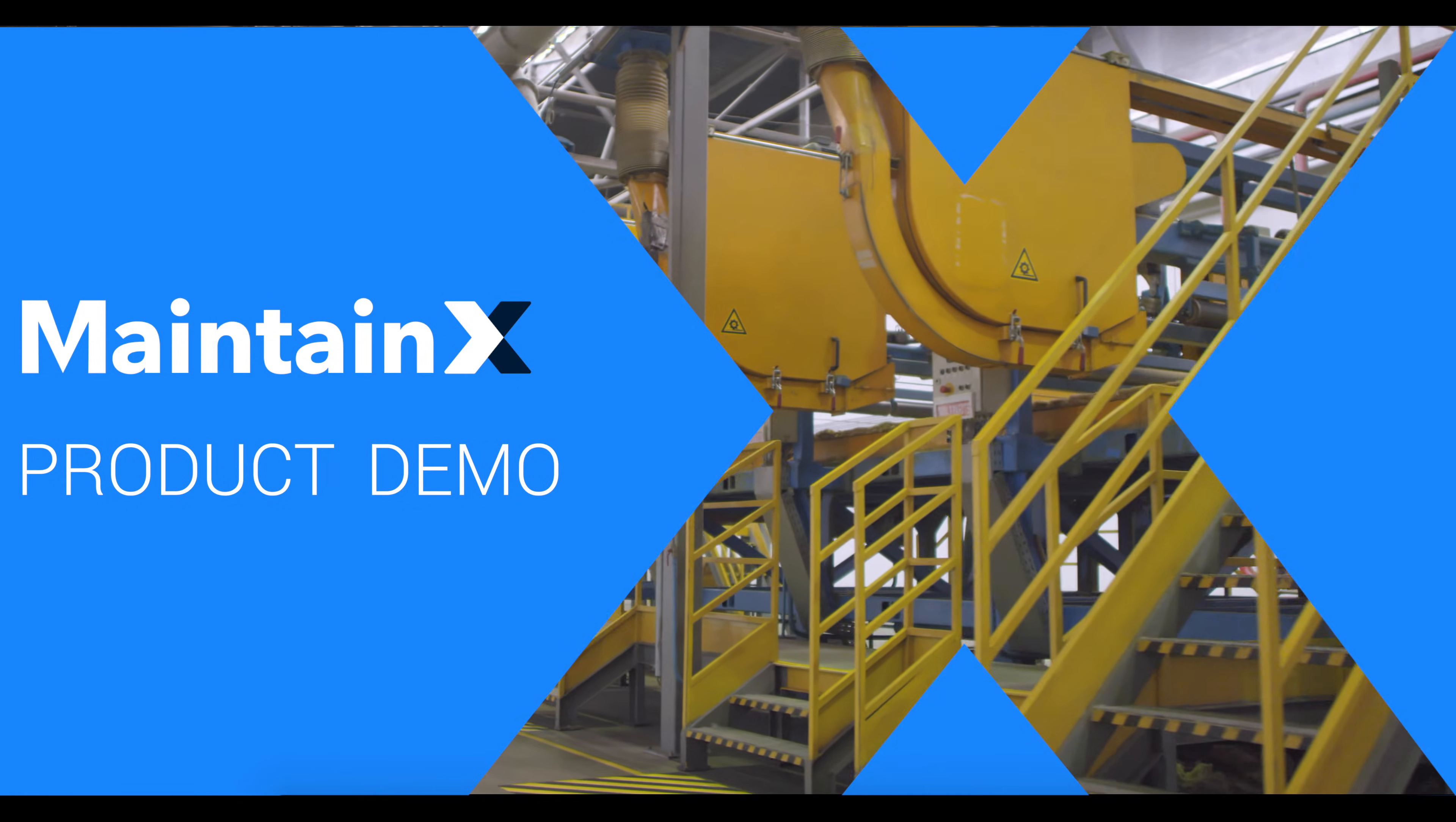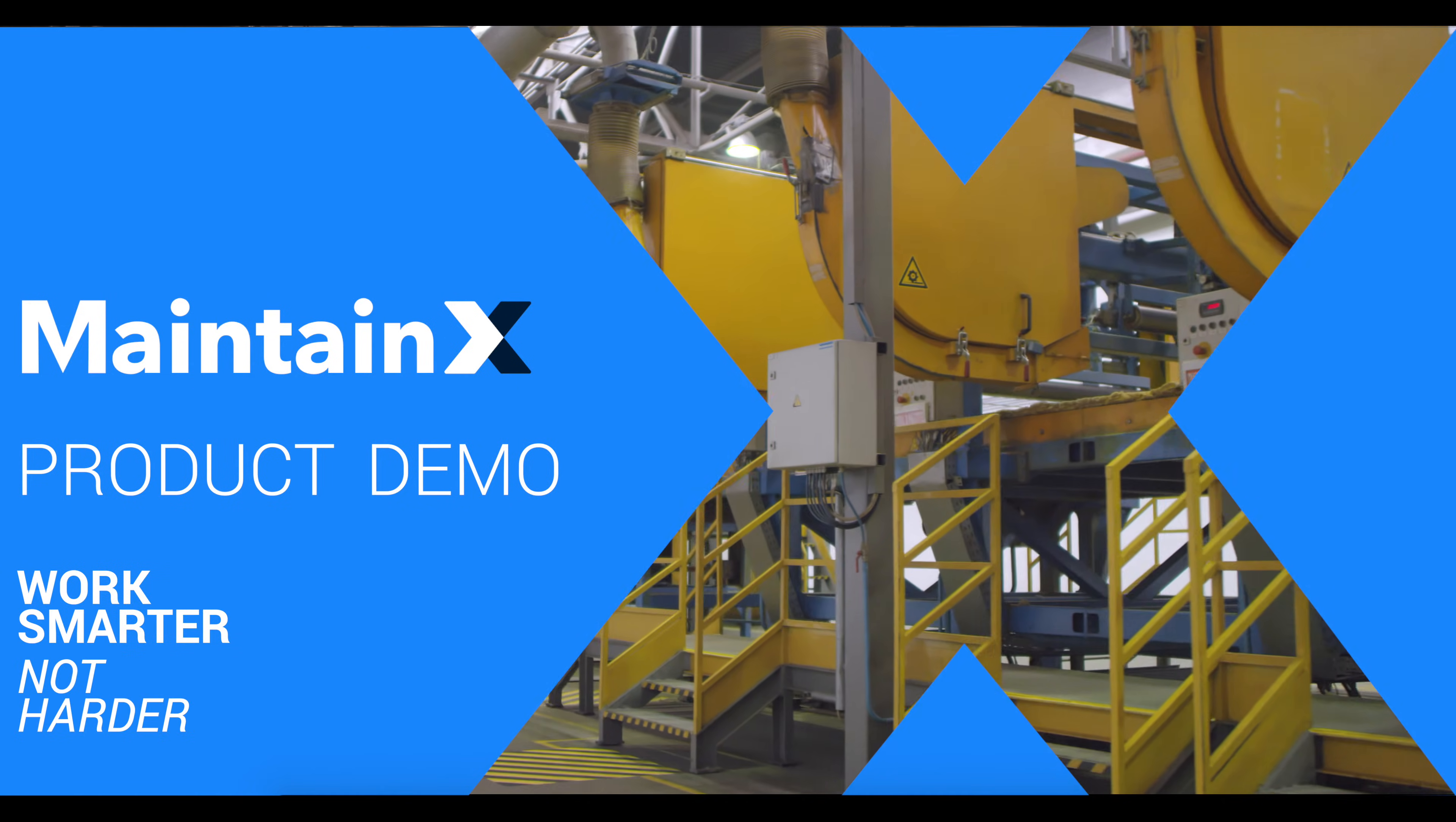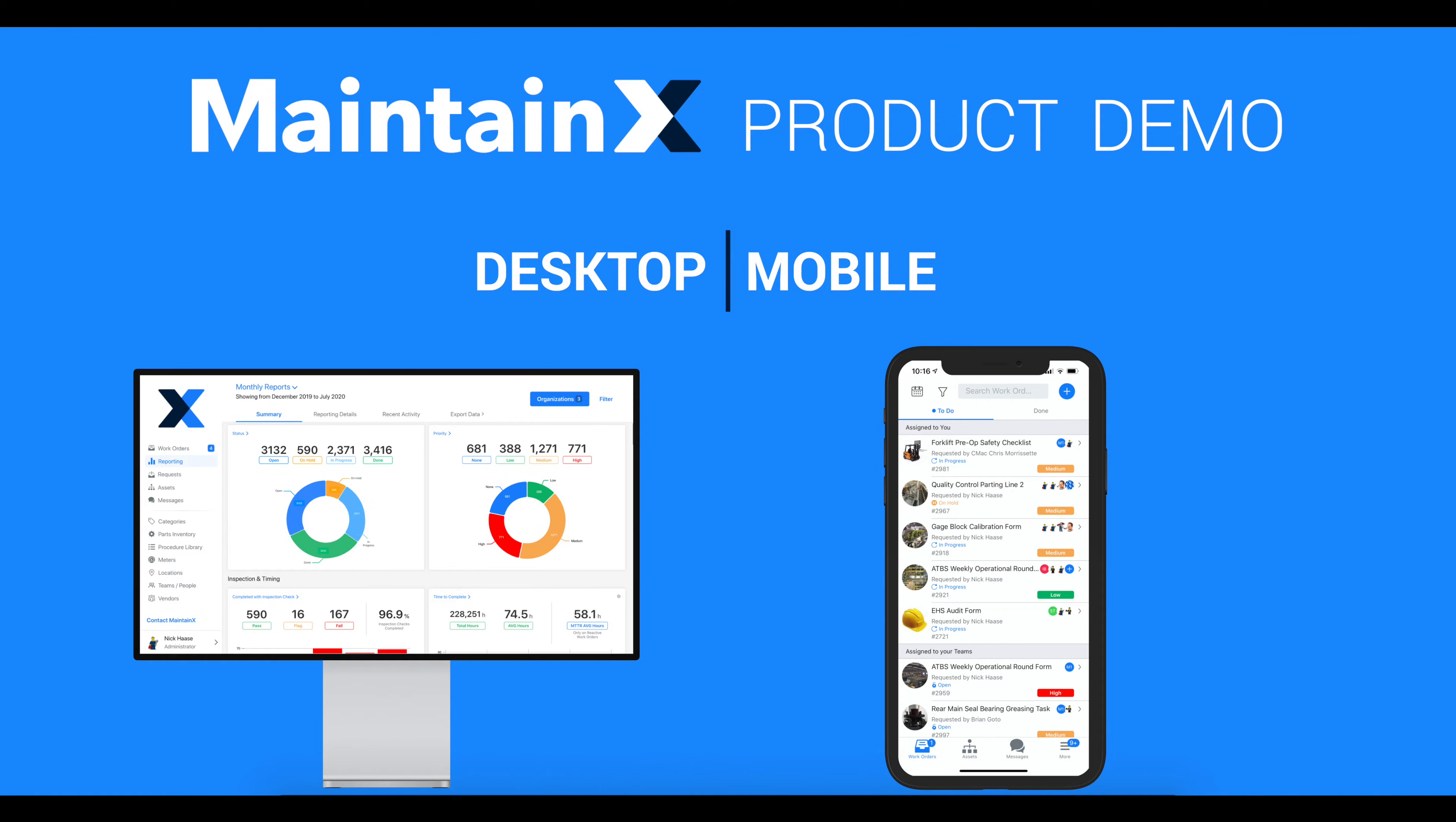Hi! Welcome to the MaintainX product demo. In this video, we'll show you an overview of the desktop and mobile app and how to get started.